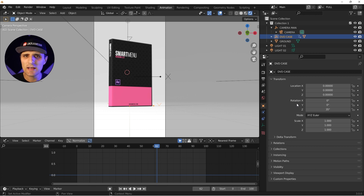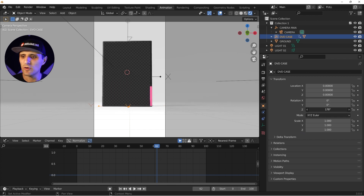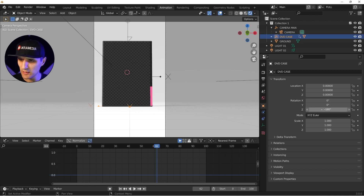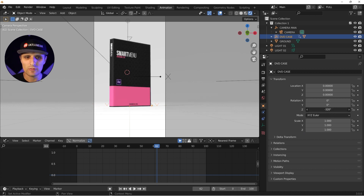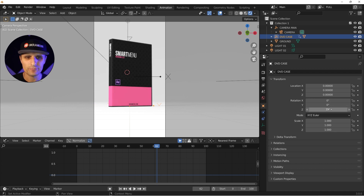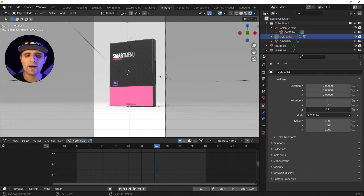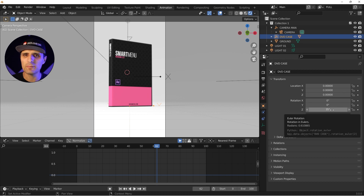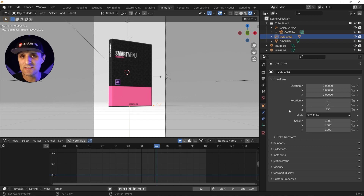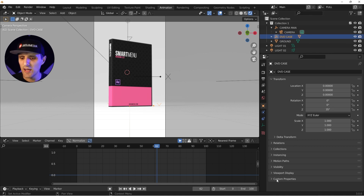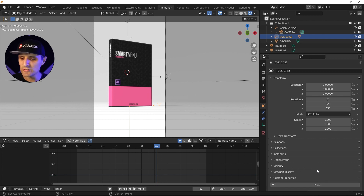In After Effects you create custom sliders — custom properties you can animate and then use in expressions to drive multiple properties. Let's do the same here. I want to create a slider so that when I move it, it animates the rotation from negative 180 to 35 degrees. To create a custom property, go to the object's Properties panel and find the Custom Properties section.